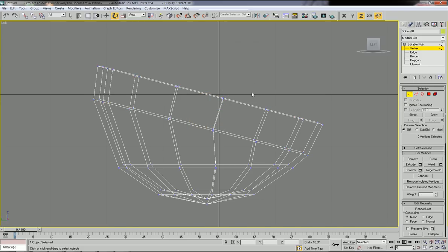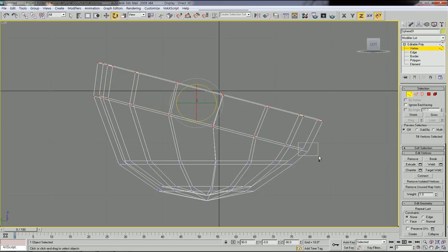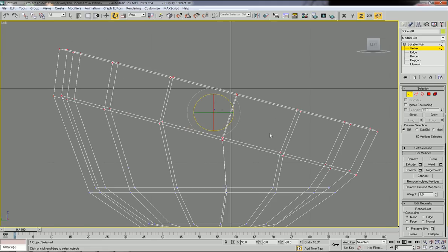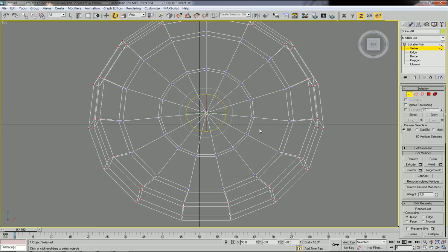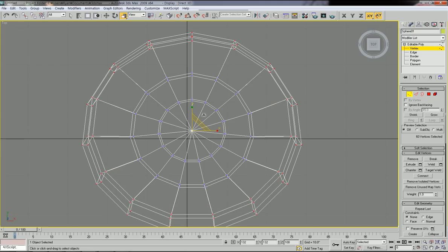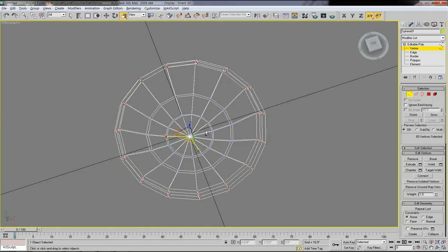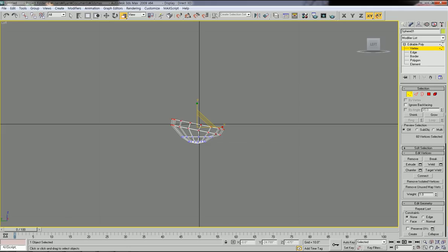Let's rotate first. Then I'm going to extend the scale of the top part. For that, once again select the top and second-row vertices and let's go to the Top view. This is the Scale tool — Select and Non-Uniform Scale. Click this and then you can drag to scale.